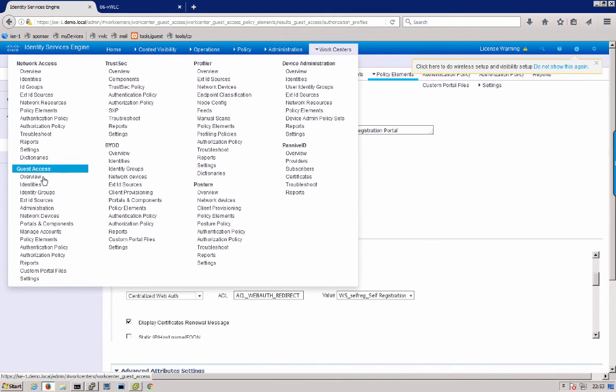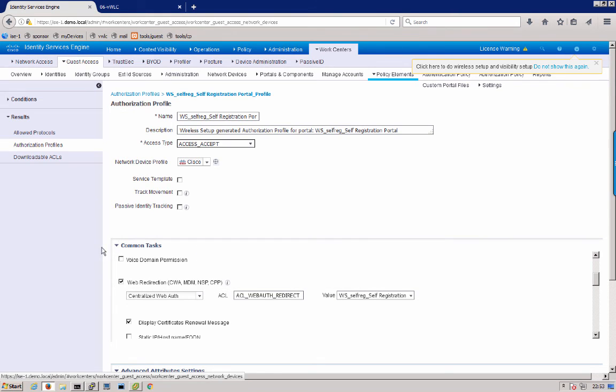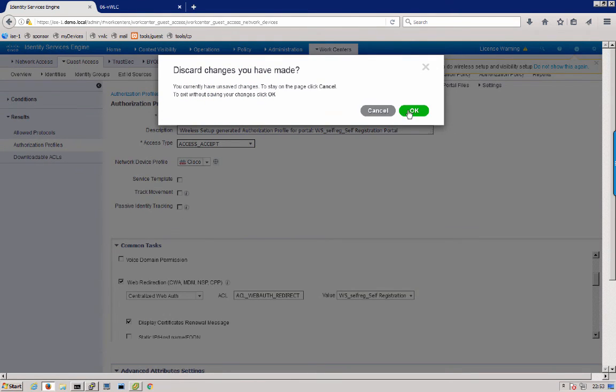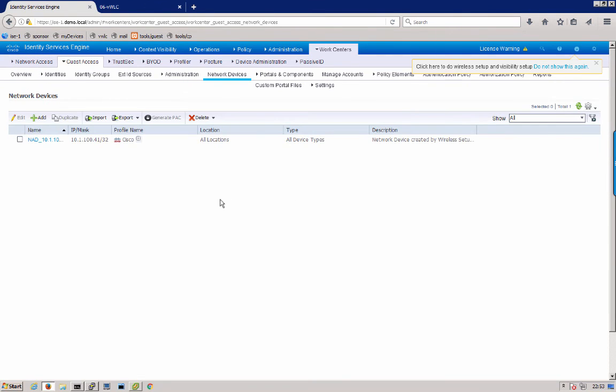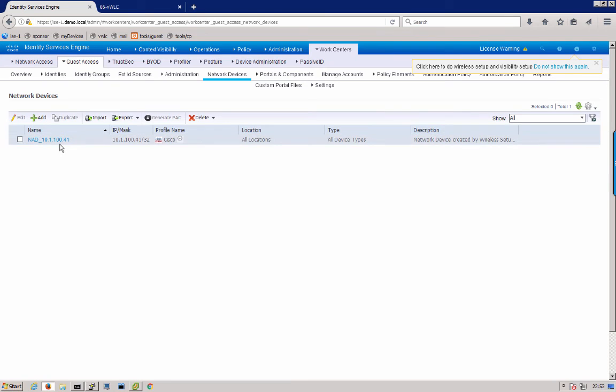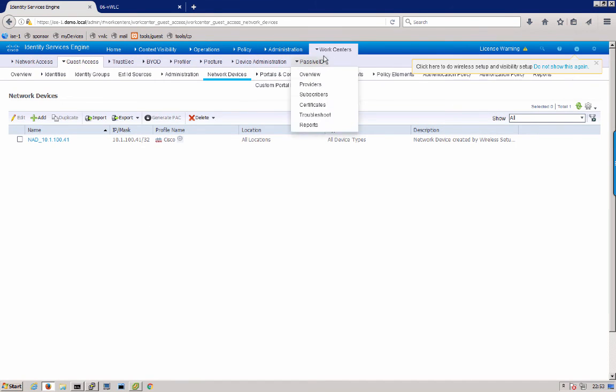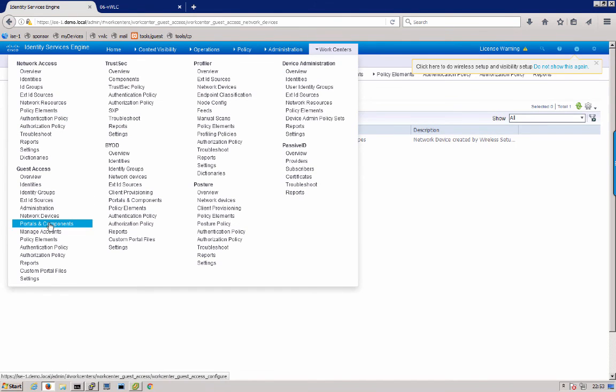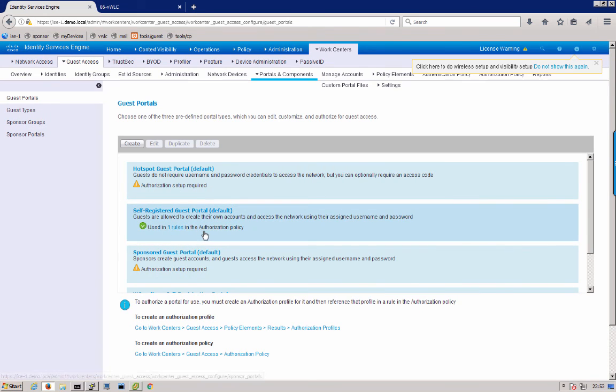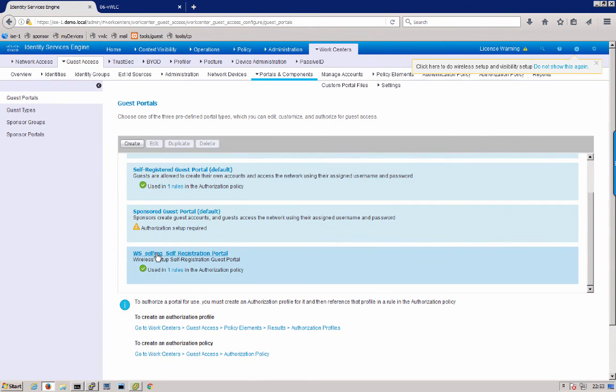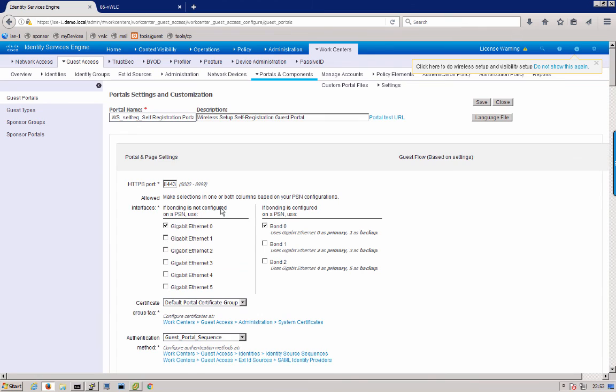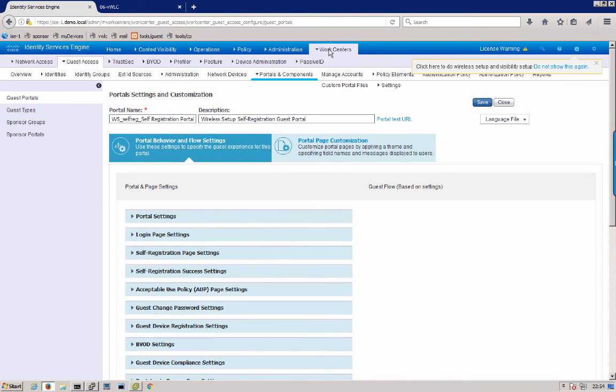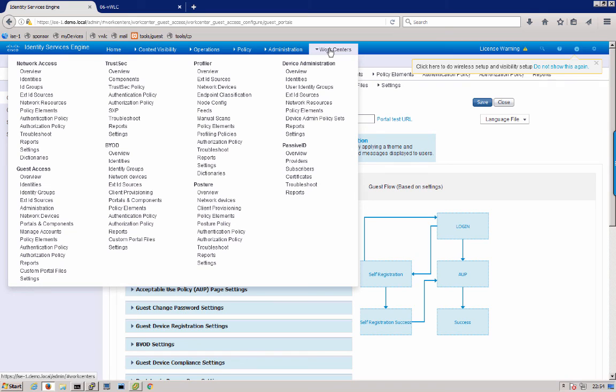Next we go back into guest access and we can look at our network devices. Here you can see a network access device was created. This is our wireless LAN controller IP. We can go back into work centers, guest access portal components and see that a self-registration portal was made by the tool as well. That self-registration, you can take that self-registration portal and tweak it and make other changes to it after you went through the wizard to more correctly suit your customer needs. And that's pretty much it on the ISE side.